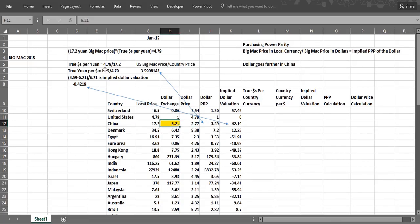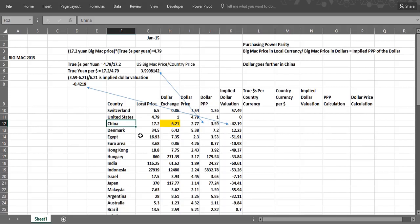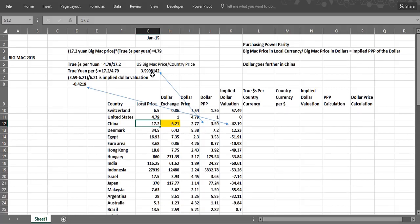So what would be the true dollars per yuan? And then we could flip that to get the yuan per dollars. And then we could look at the implied dollar valuation, which says the Chinese currency is 42% undervalued. So we take the price in China of the Big Mac in yuan, 17.2 yuan. Then we multiply that times what the true exchange rate should be in dollars per yuan. And that should give us the price of the Big Mac in the US, $4.79, because dollars per yuan times yuan should be dollars.